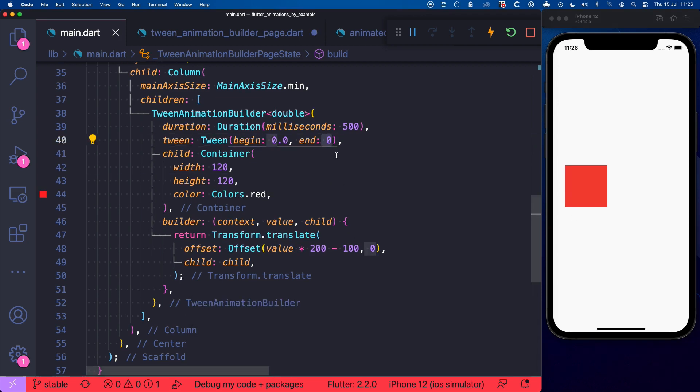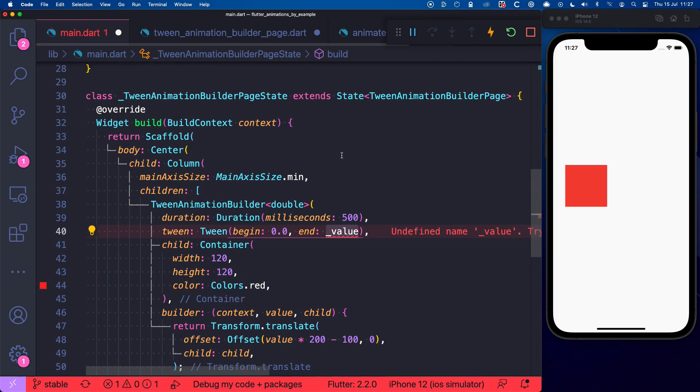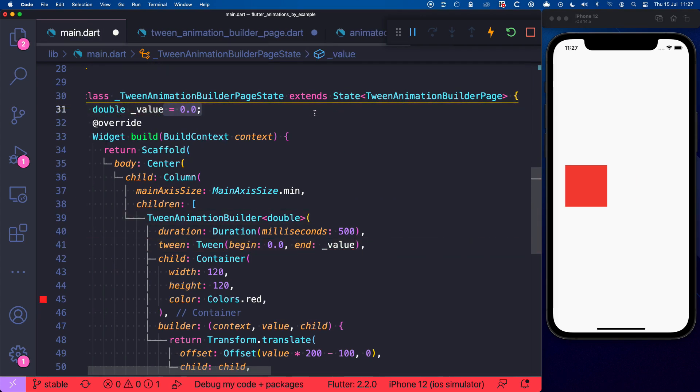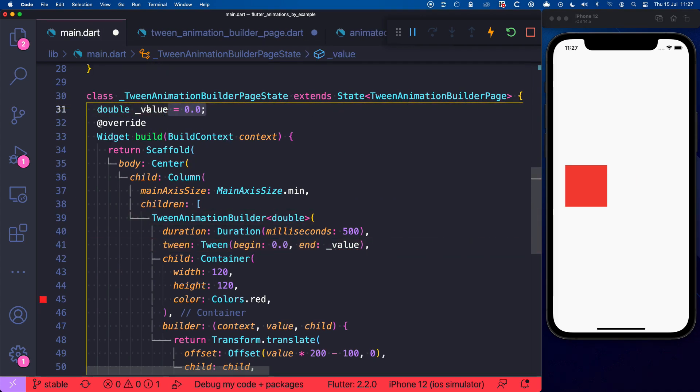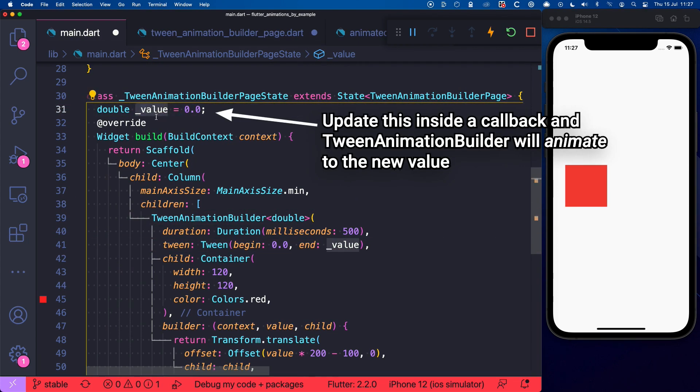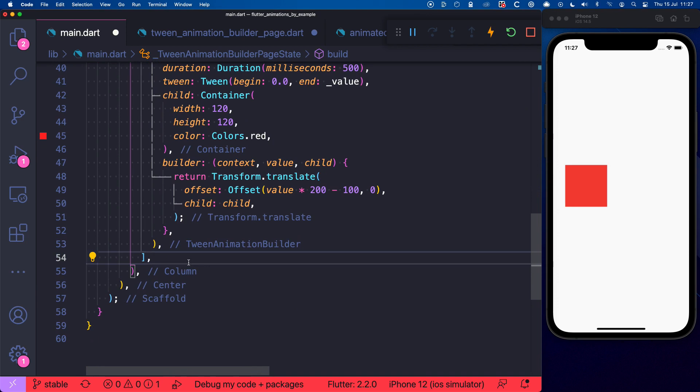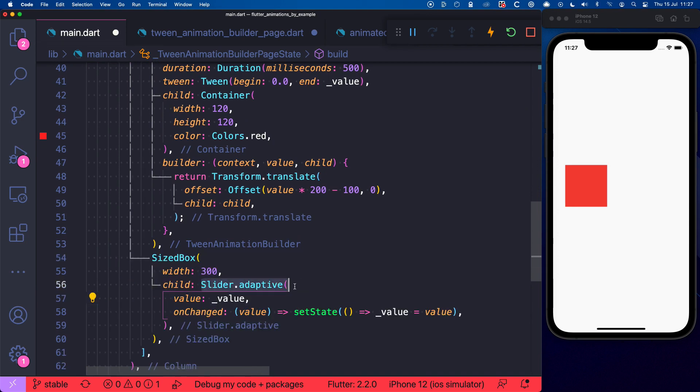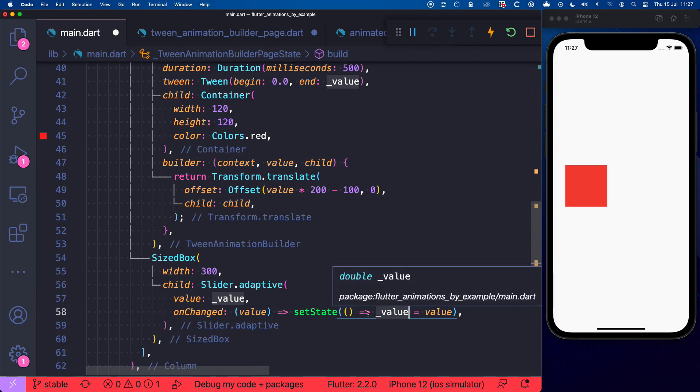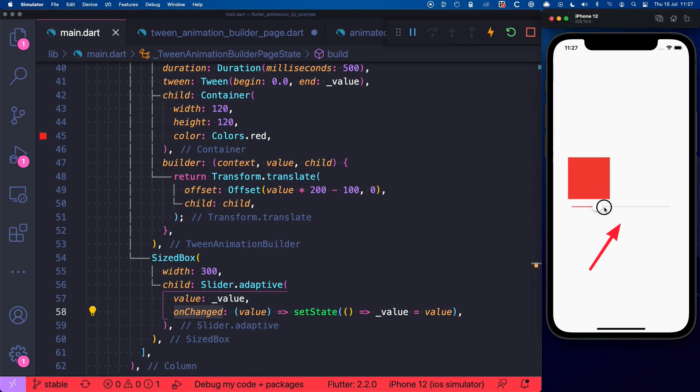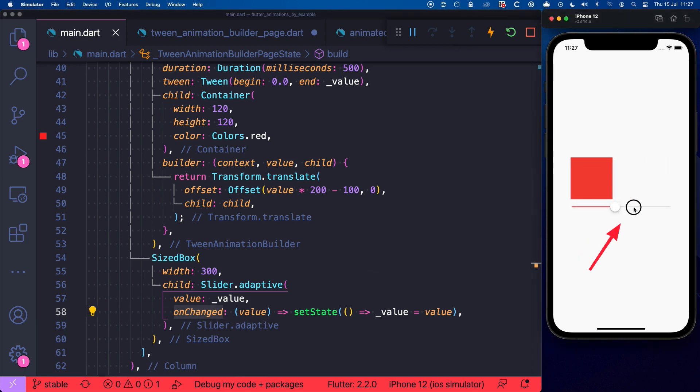And if we want we can even extract this end value to a state variable that we can declare over here. And then we could update this based on some callback and TweenAnimationBuilder will automatically animate to the new end value. For example, at the bottom over here we could add a slider that takes the value as an input argument and updates the state variable with a call to setState inside the onChanged callback. And as you can see we can now drag the slider and our container follows along by animating to the new target value.